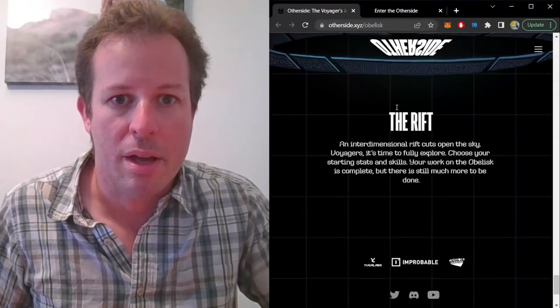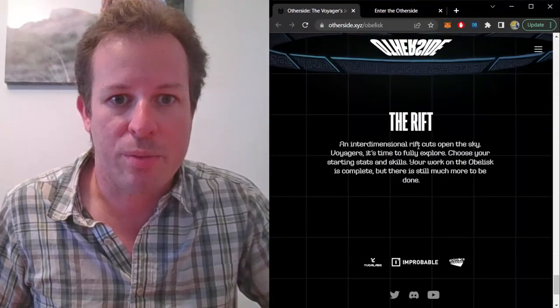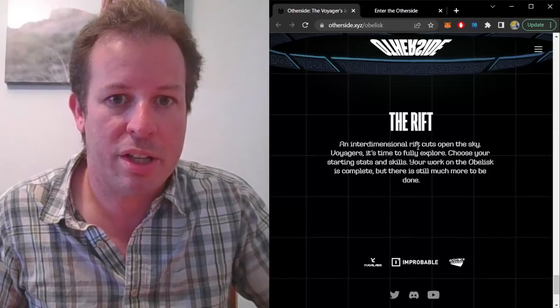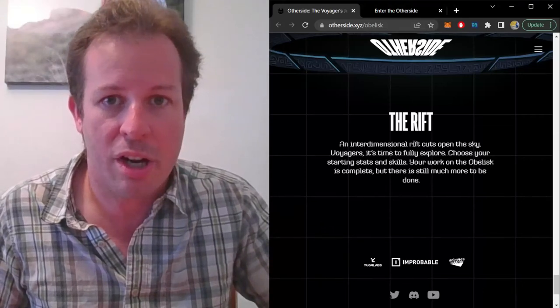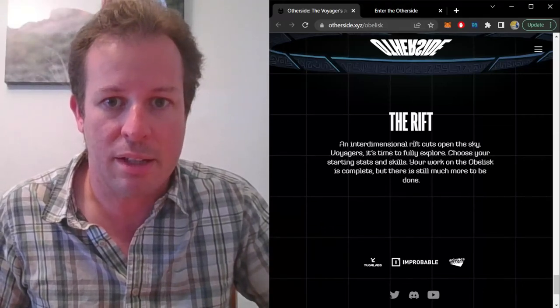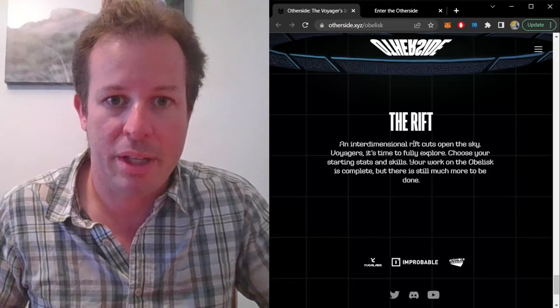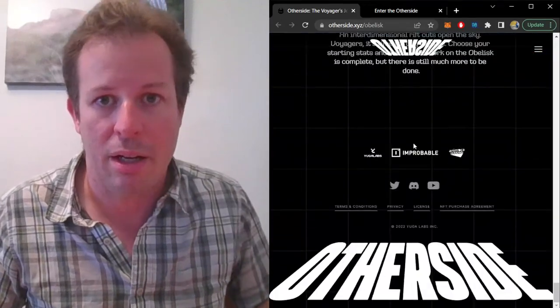And finally, the Rift is what they call it when the Voyagers can choose their starting stats and skills and can finally begin to play.